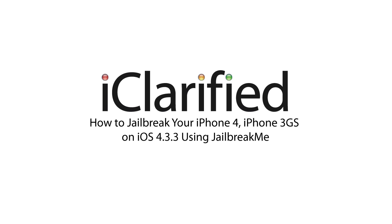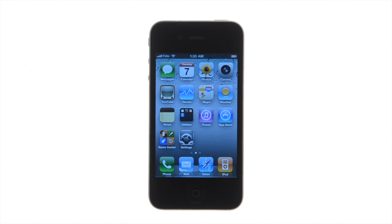Before we begin, make sure you are connected to the internet and have updated your device to iOS 4.3.3 using iTunes.